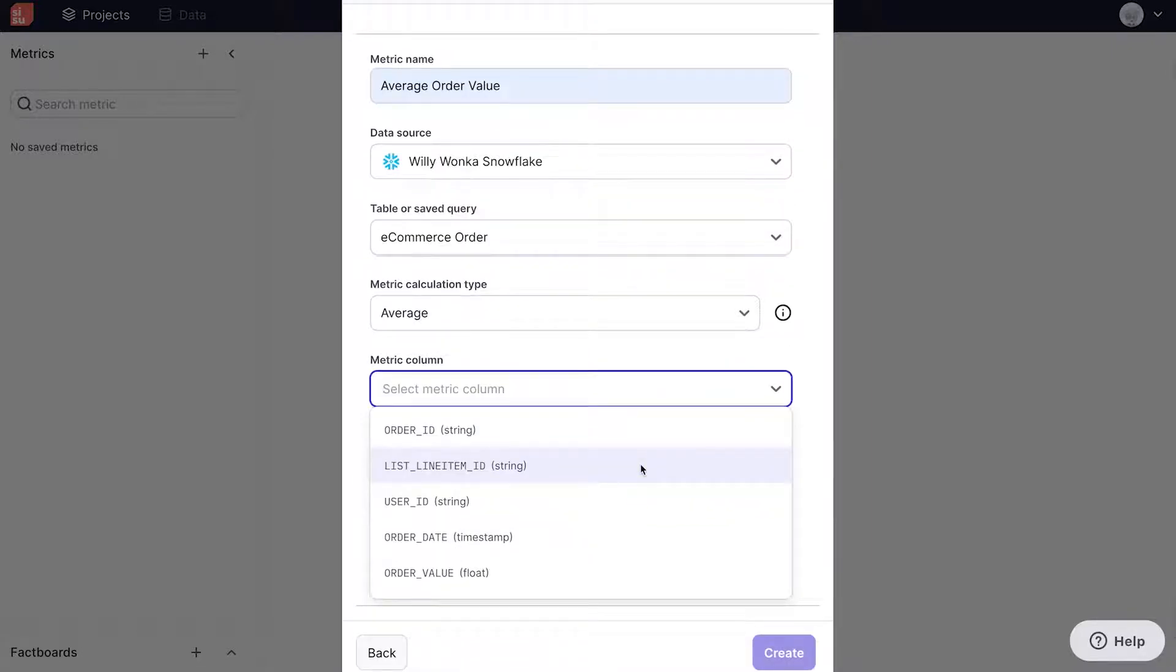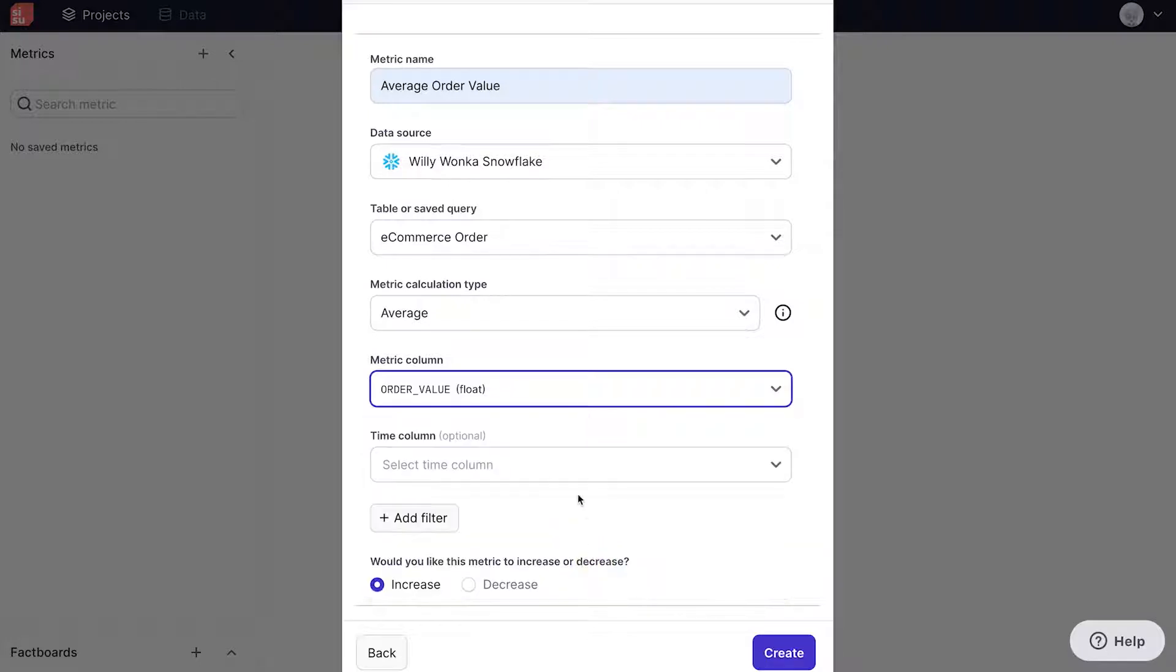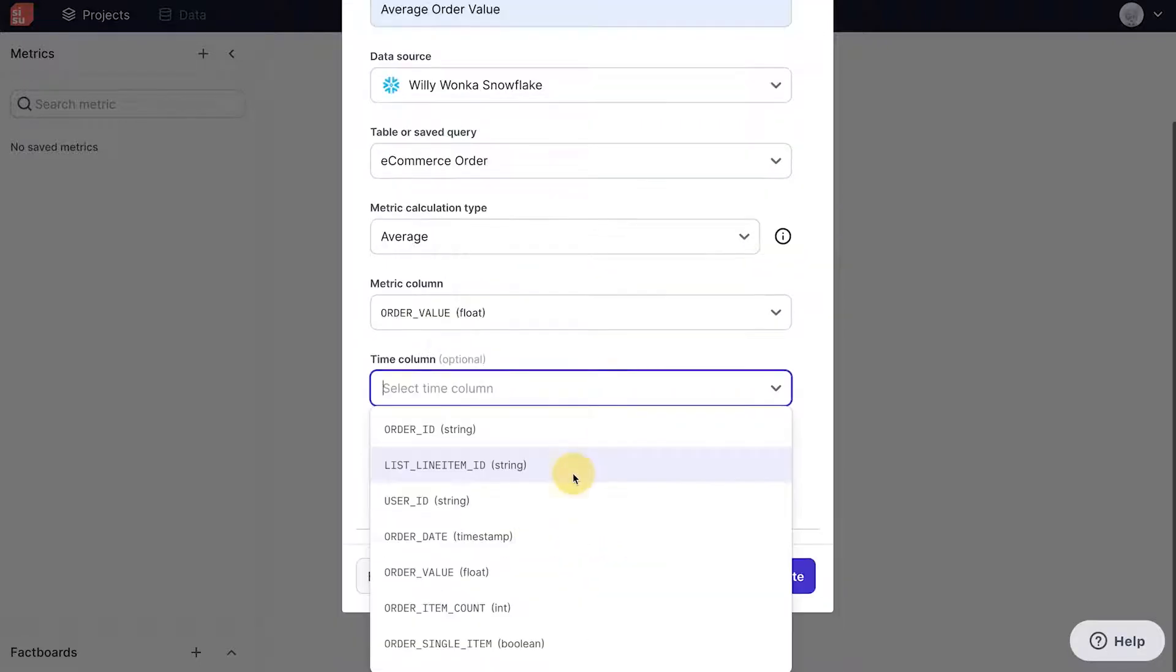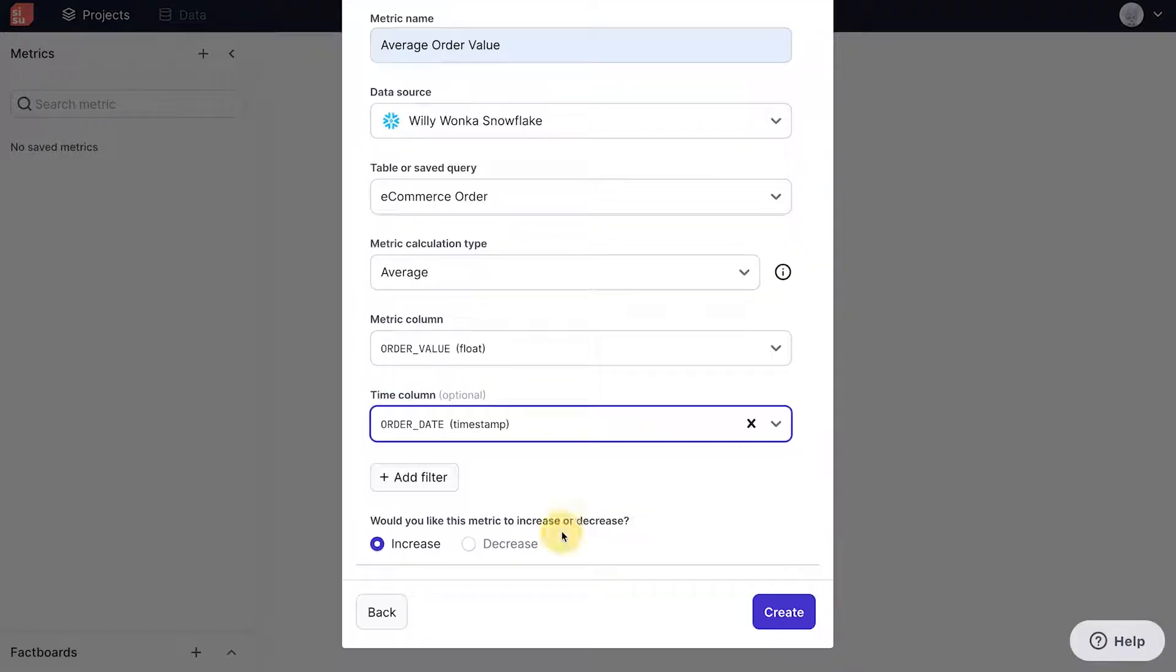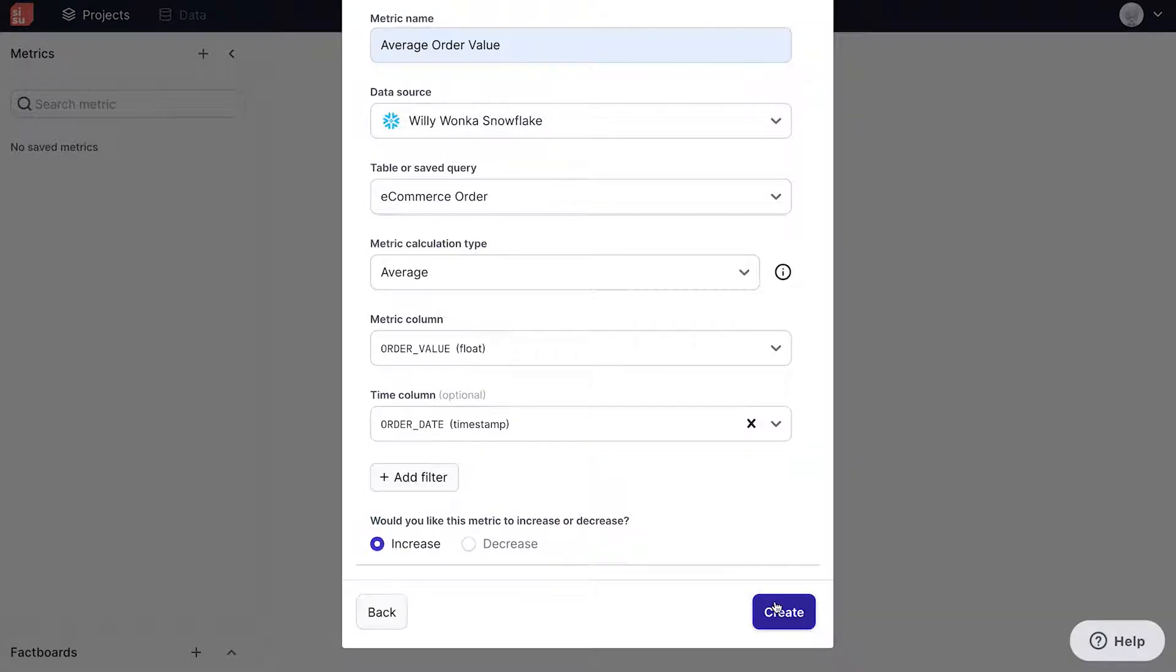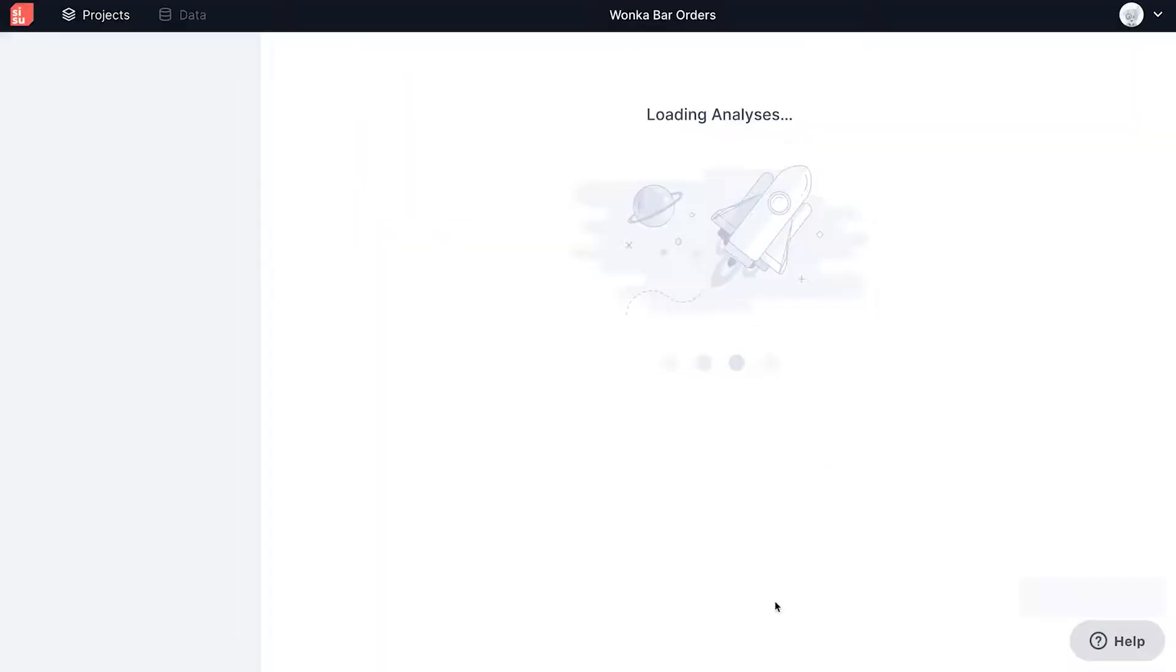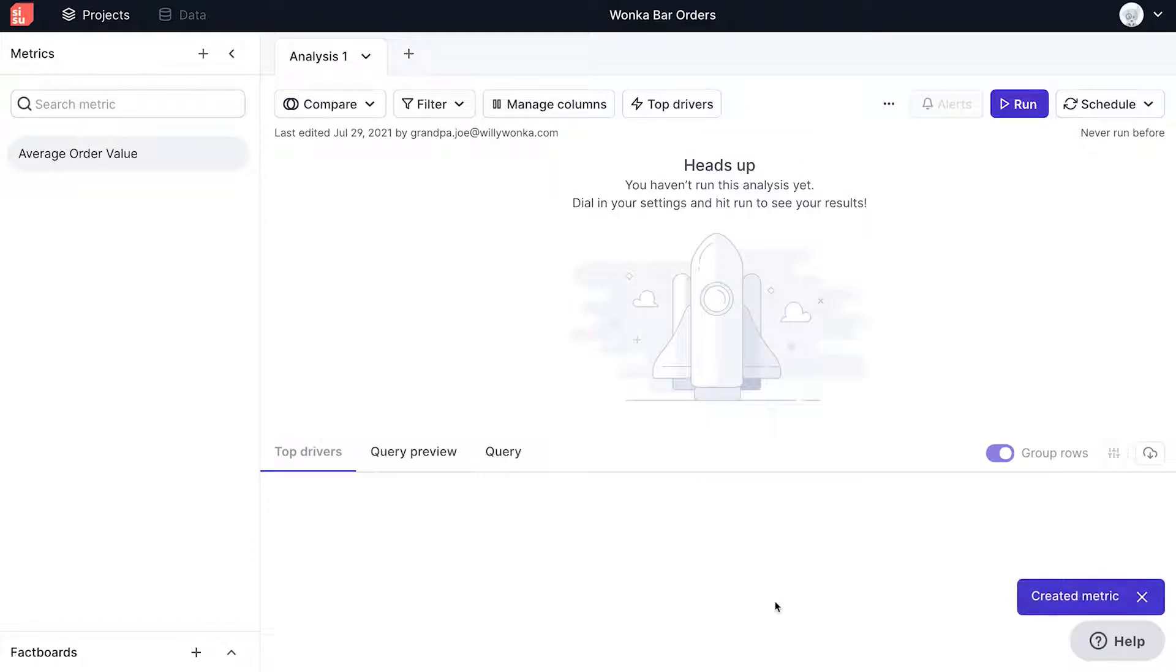From there, we can select order value as our metric column. Now we'll choose order date as our time comparison column, and set the metric goal as increase. Finally, clicking on create concludes the creation of our metric here.